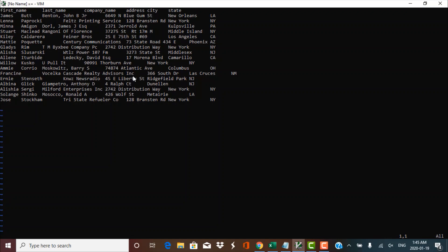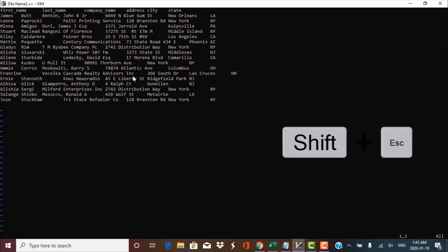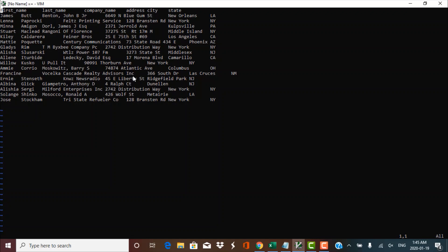Before we start with any of the operations, we need to understand that there are two modes of the VI editor. These two modes are called the command mode or the normal mode, and the insert mode. In command mode or normal mode, you can perform operations like delete a word, delete a sentence, move up and down the file, or search and substitute in the file.